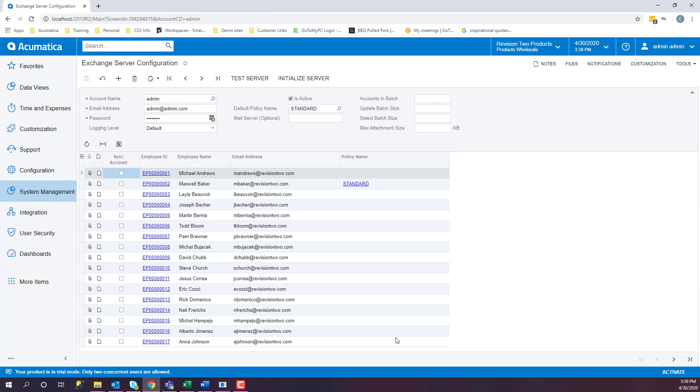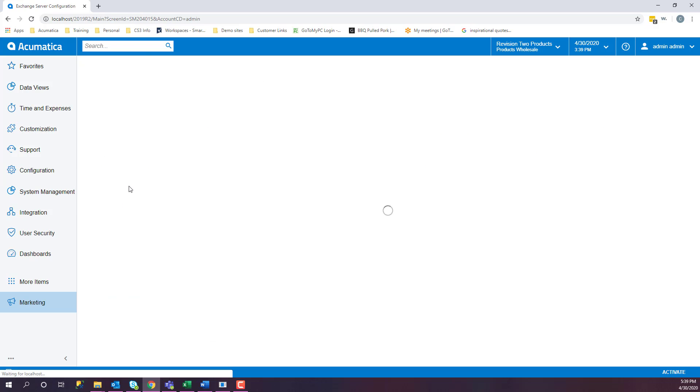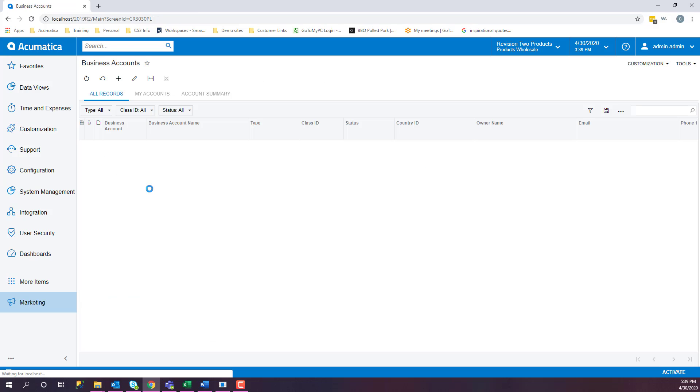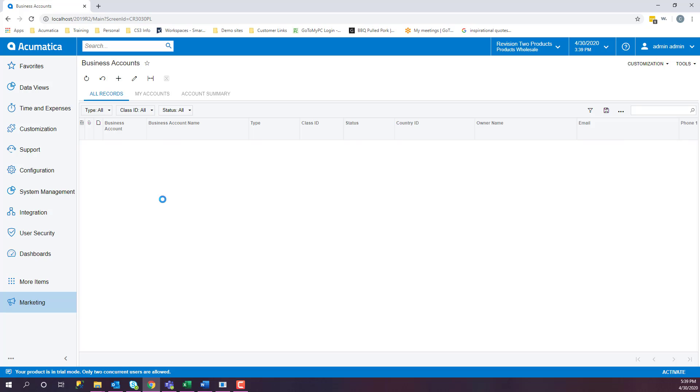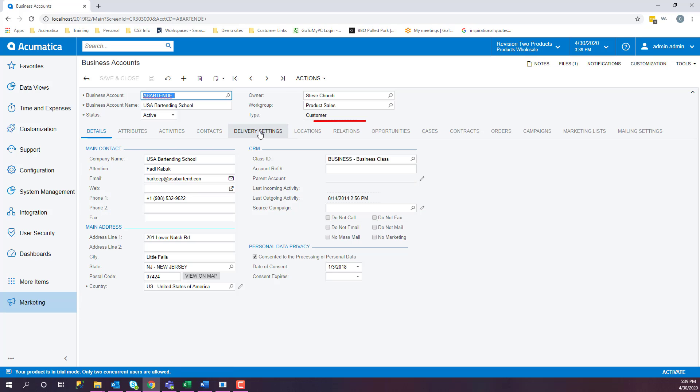Now, let's discuss how we can view historical data on cases. If we go into our business accounts and we select a business, we have different tabs we can look at.